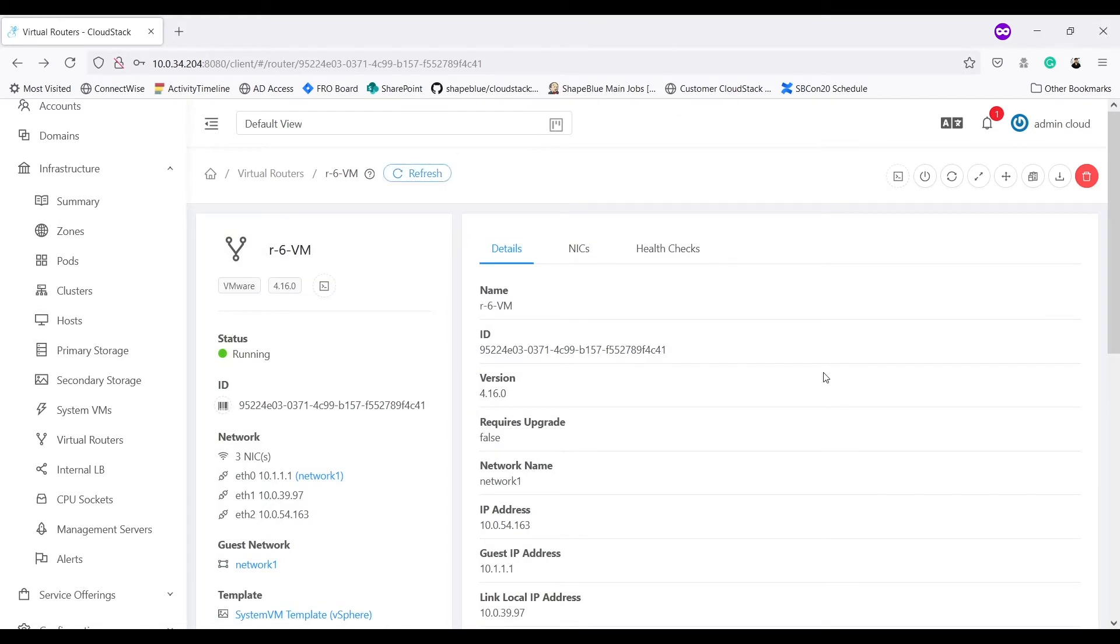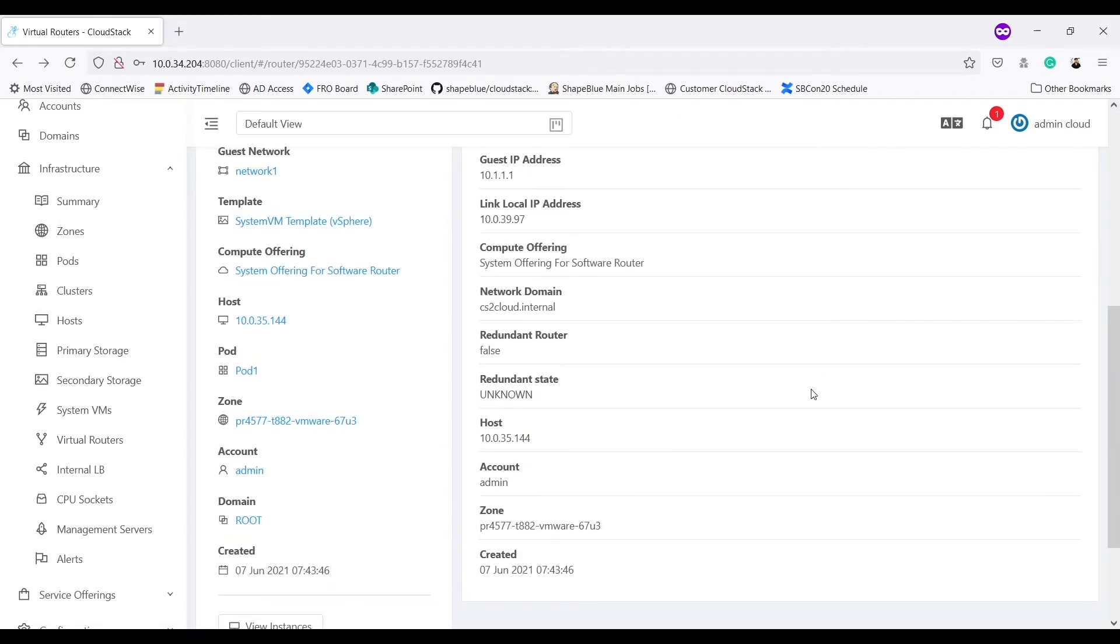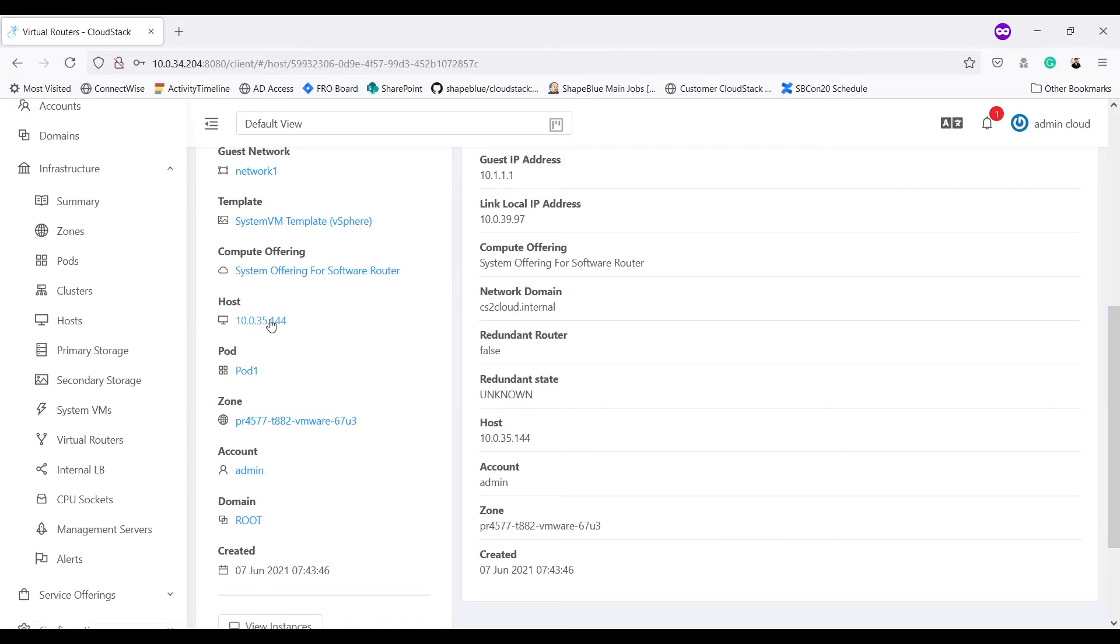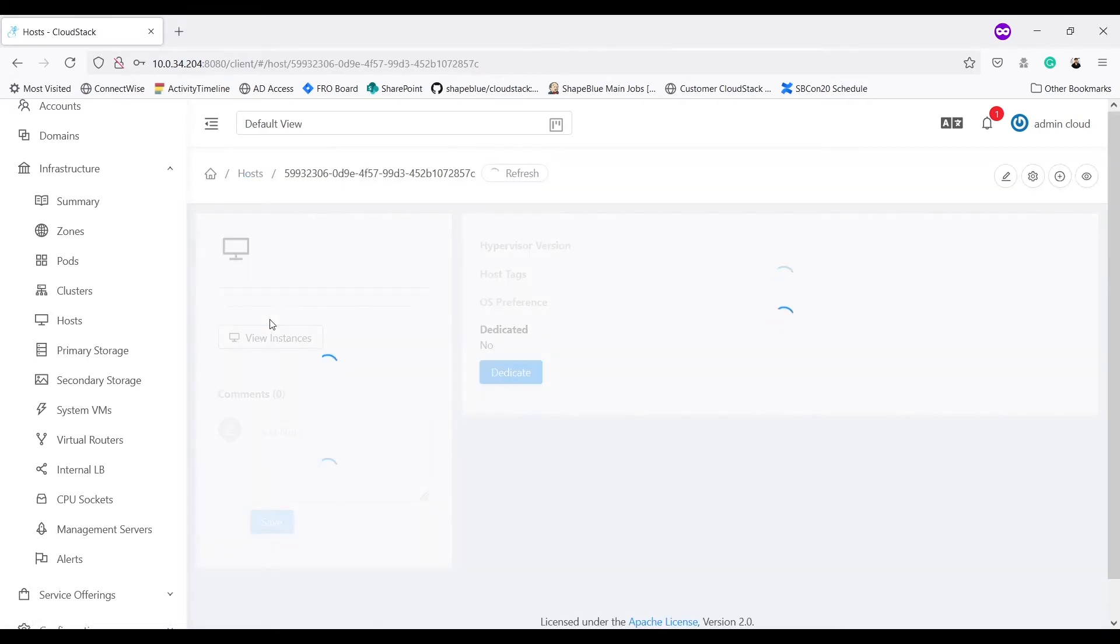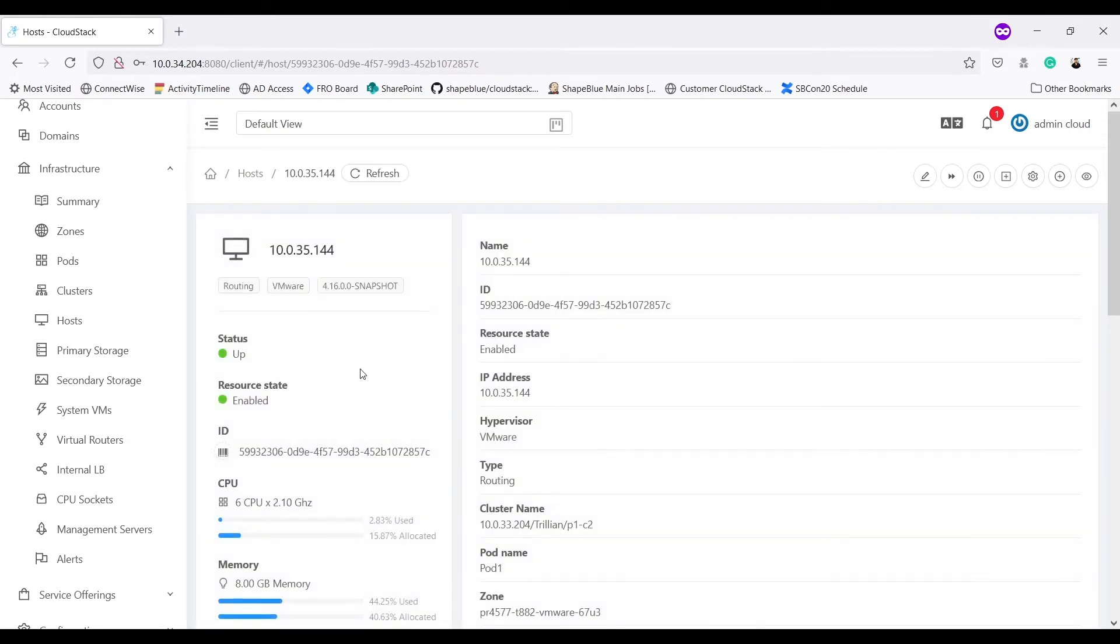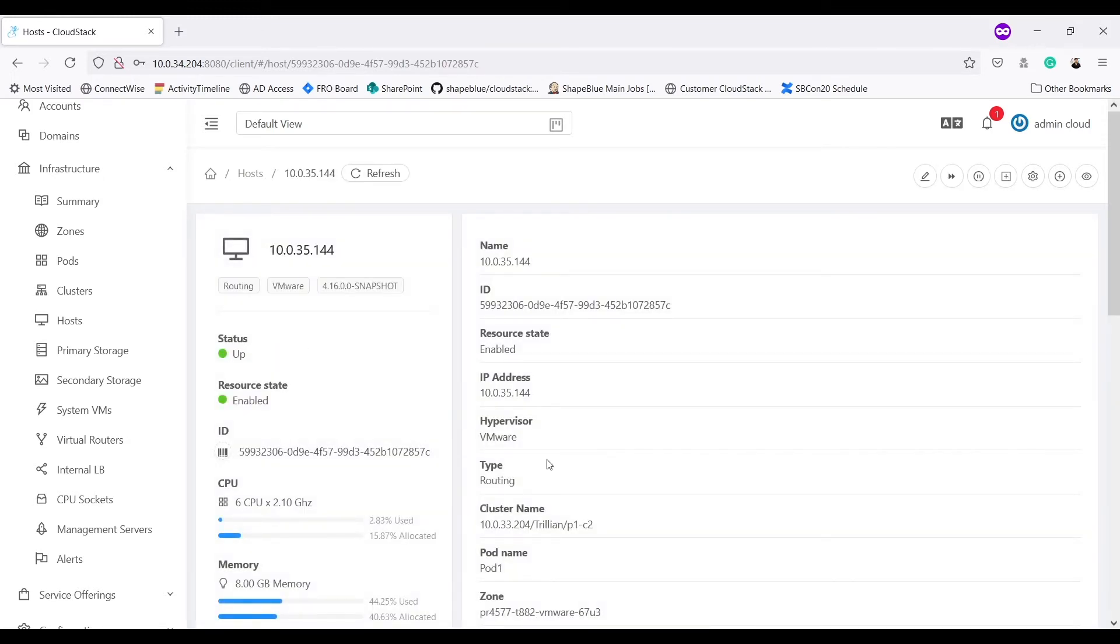So if I go into host section, it shows me host 10.0.3.5.144. If I go into host details, it should show me cluster P1C2. So I have successfully migrated my VR to a different cluster.